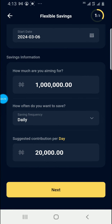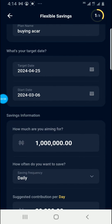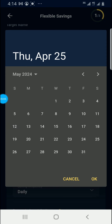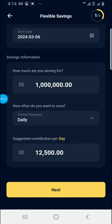If I click Save, you see the suggested amount is 20,000. That is a suggestion — you have to save 20,000 daily to reach your target of one million by 25th April from 6th March. Let me change the target date to 25th May — you see the target amount changes to 12,500. So if I click Next, that is how the saving plan is set up.